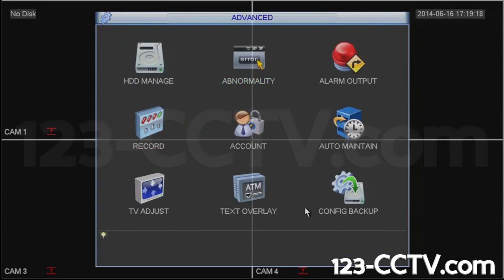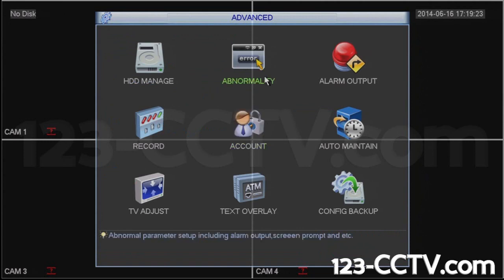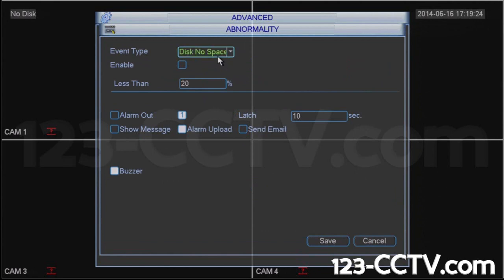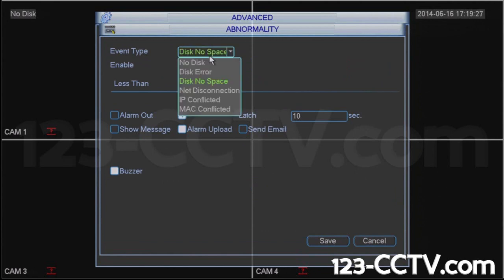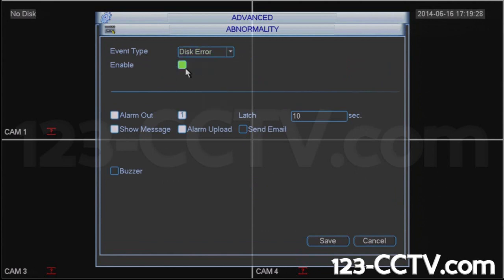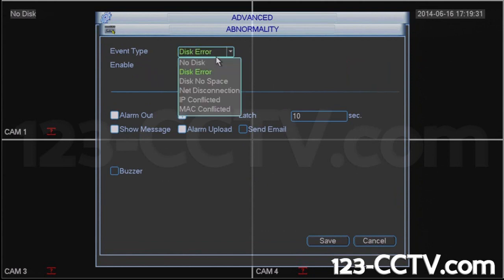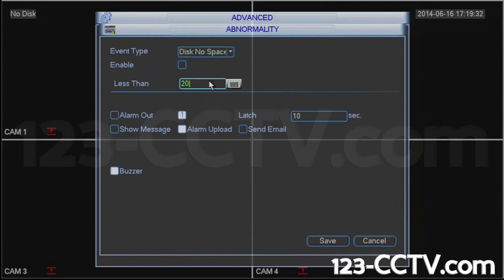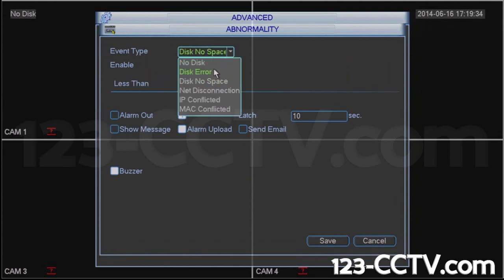You may have noticed during this video that the buzzer has turned off, because we've disabled the Disk No Space option. We're going to disable the Disk Error and disable the No Space. Press Save.